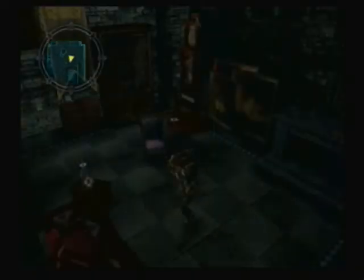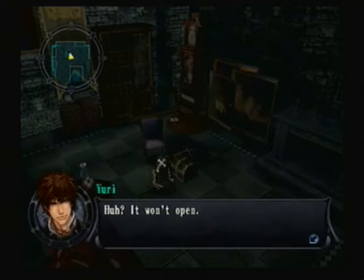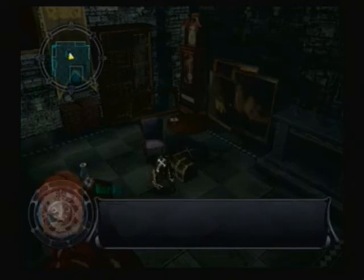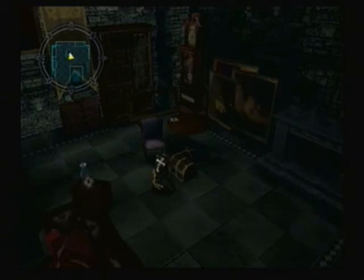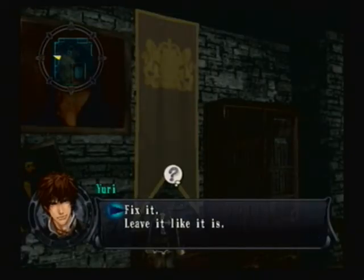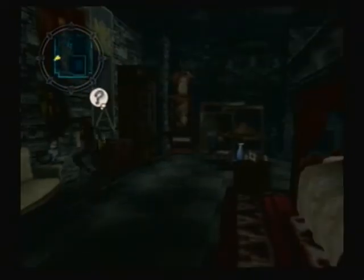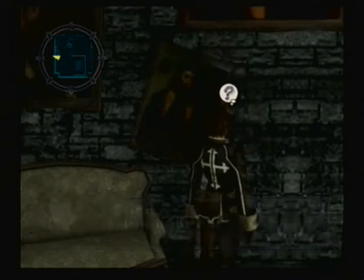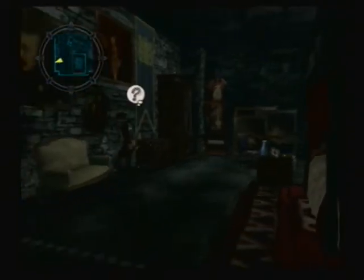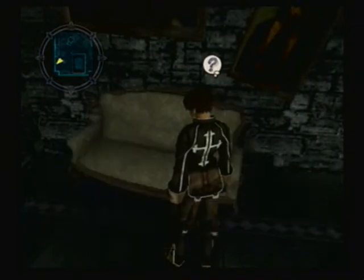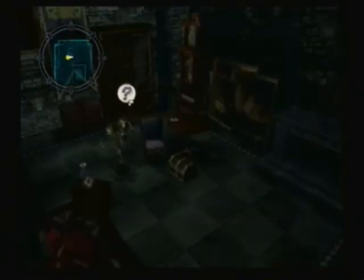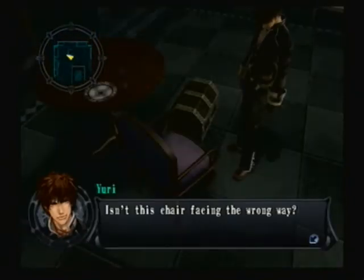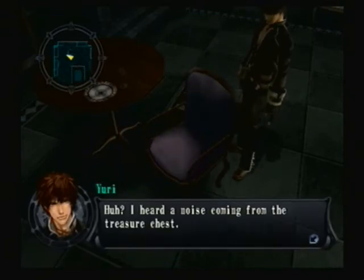Now like the other room, there's another treasure chest. But there's a problem. This can't be opened. And it says rectify the differences between the two rooms. In other words, one of these things is not like the other. But the flag isn't. I think the chair is the one thing that's a little askew. There we go.